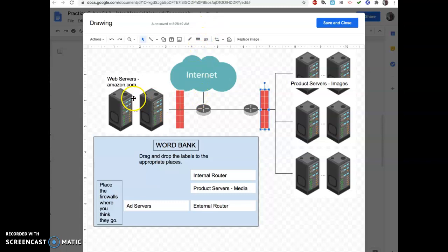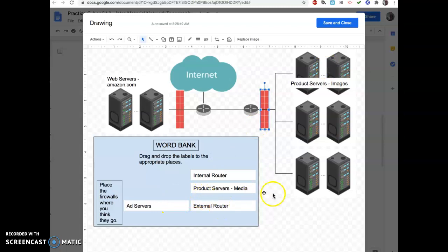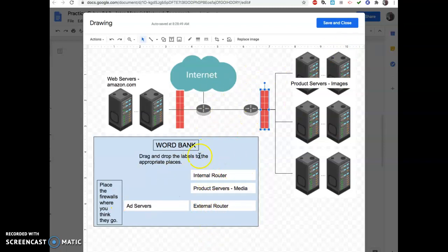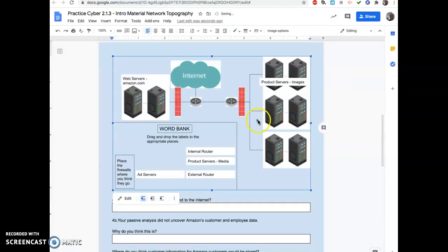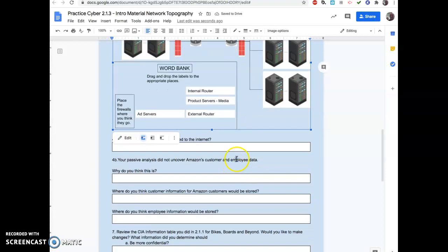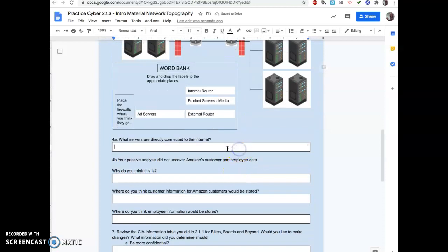Some of these servers will be on products. Some of these servers will be on media. And you have to decide which router would be considered an internal router and which one would be considered an external router. When you're all done placing that stuff, you hit save and close. And it'll save it there. And then you can answer the questions.